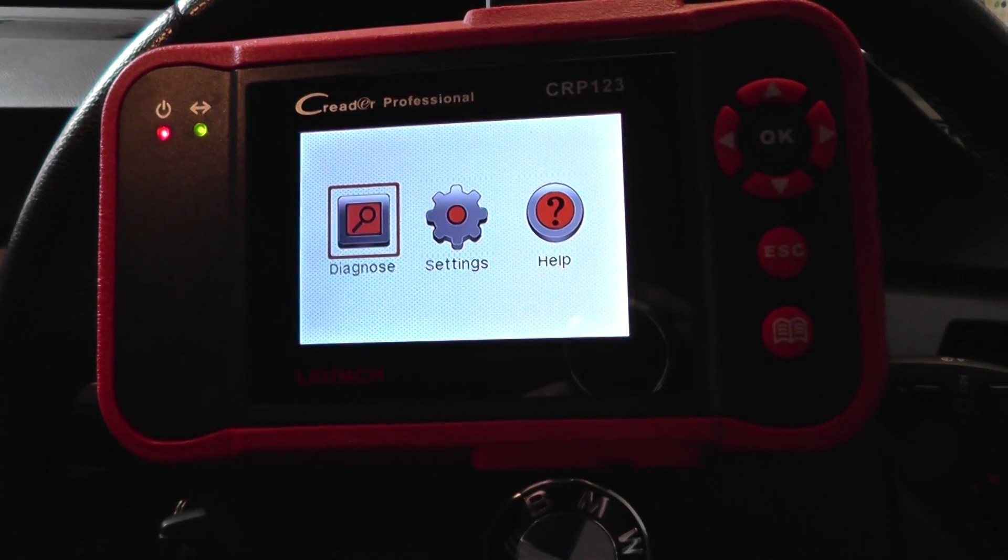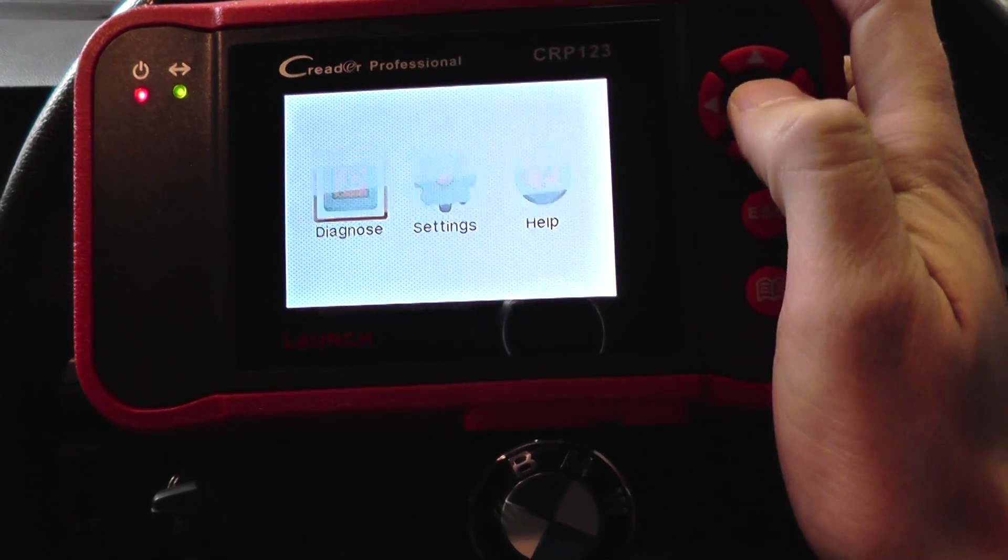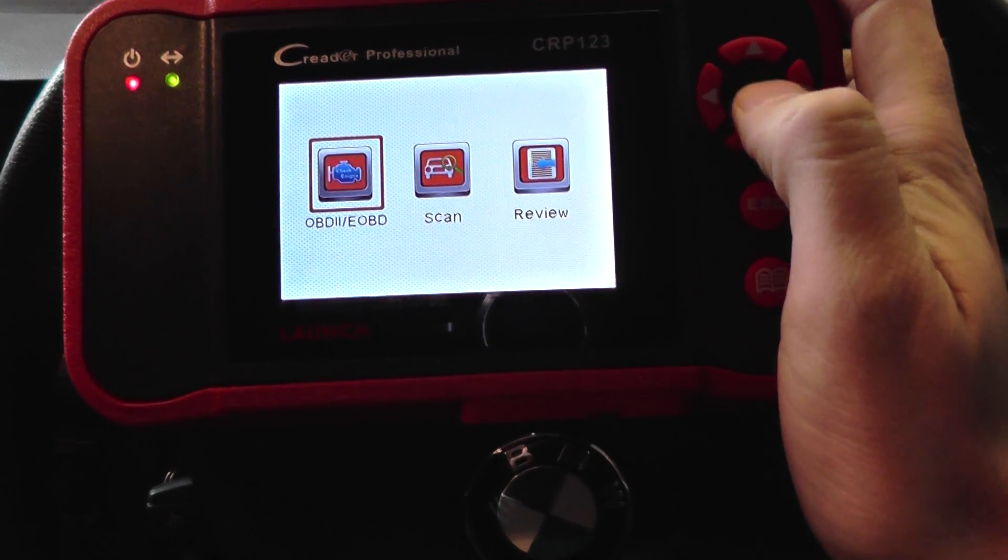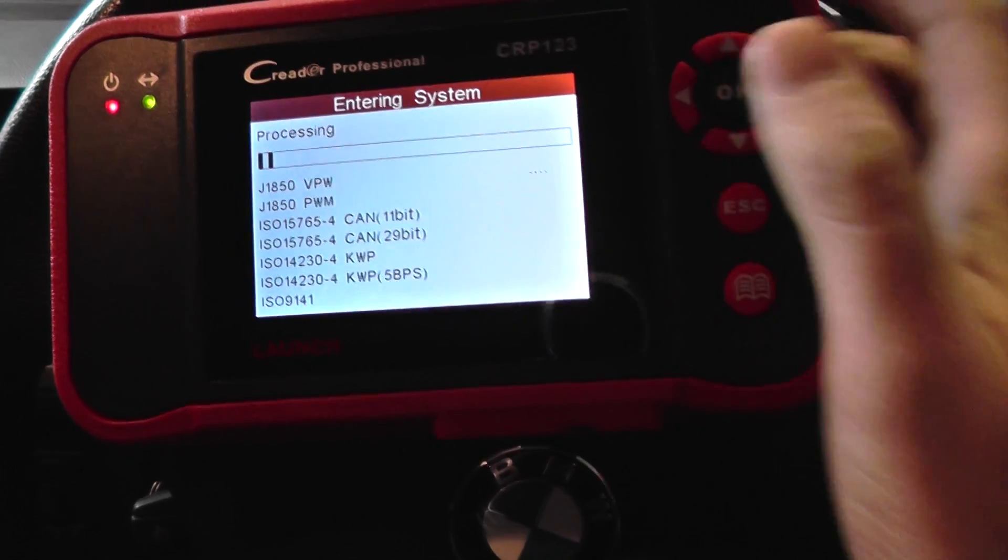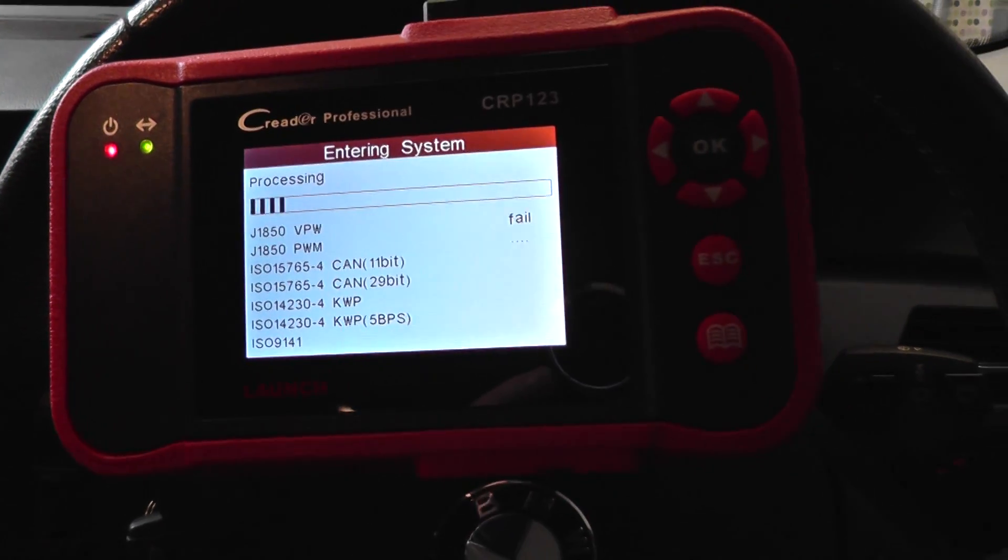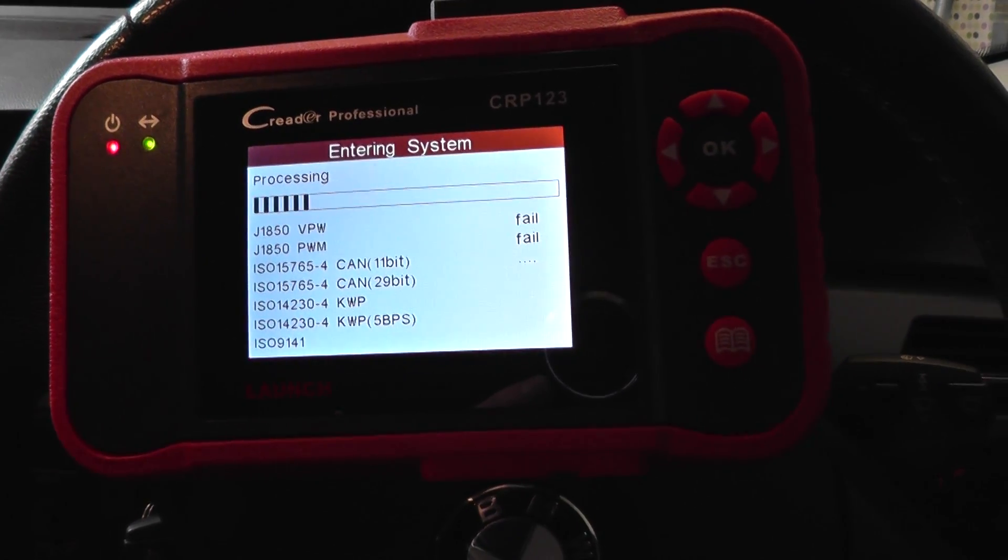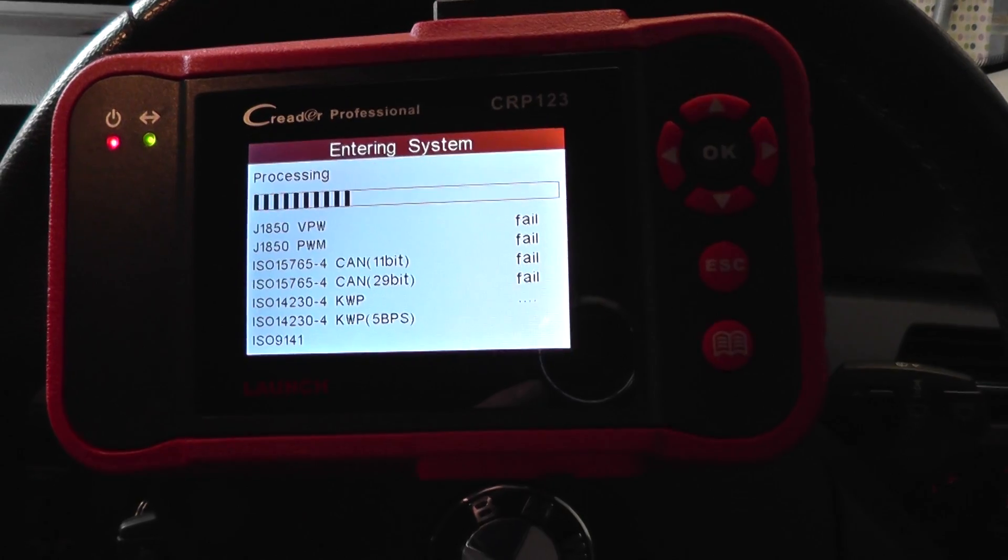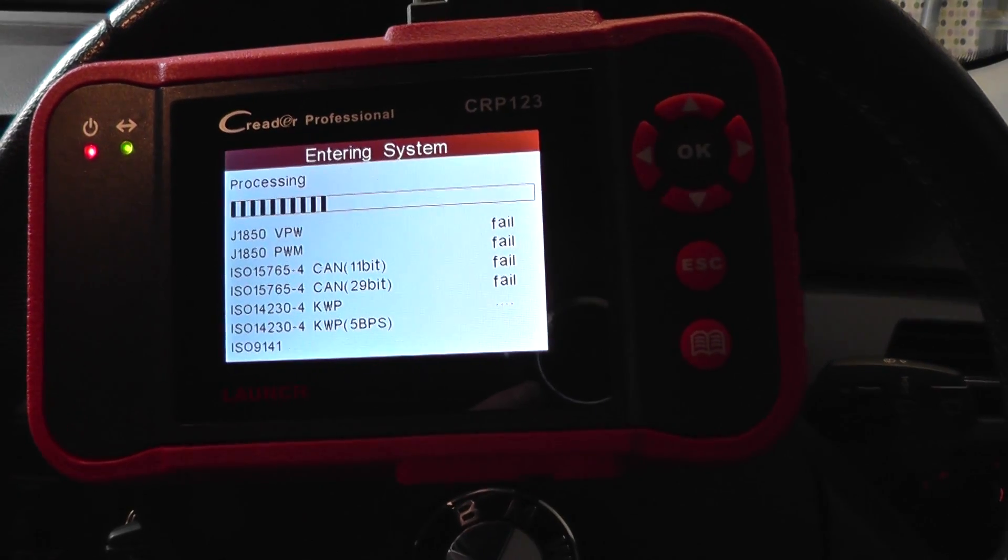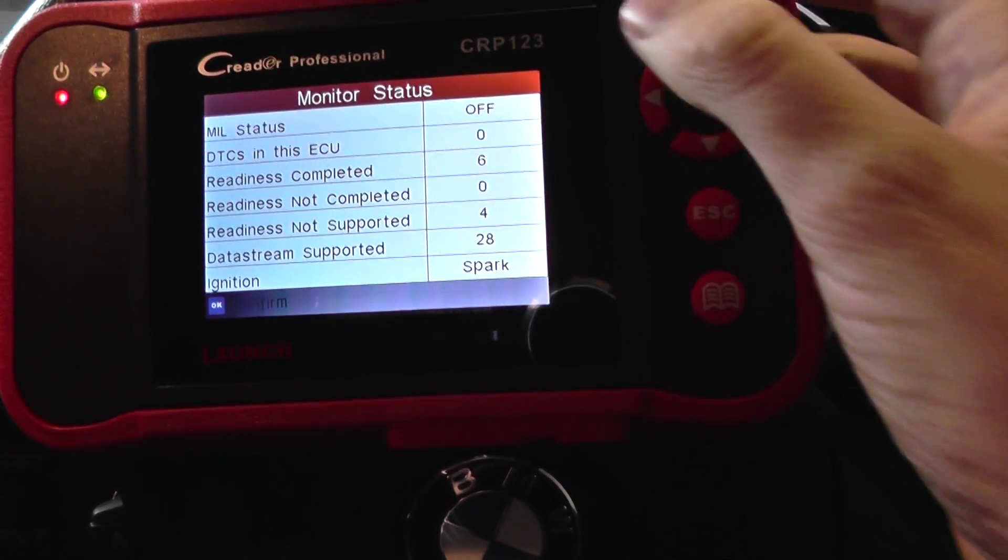It's a 3-series and what we're going to do is just show you the live data screens that we're going to access here. It's the Launch CRP123 which is available just by clicking the link below this video.